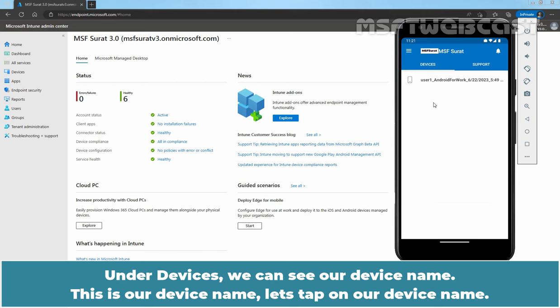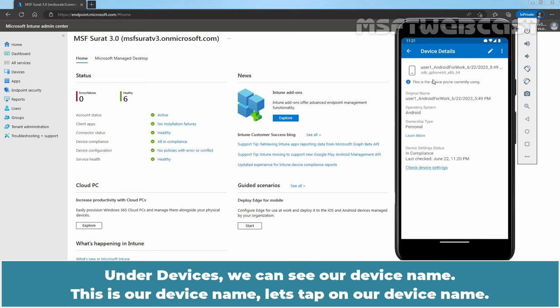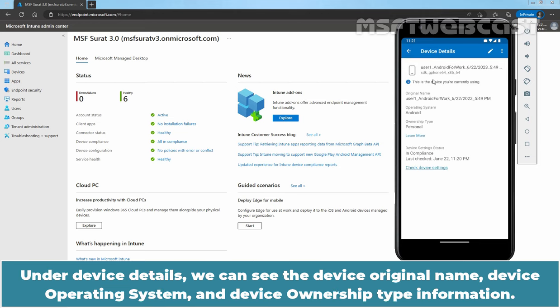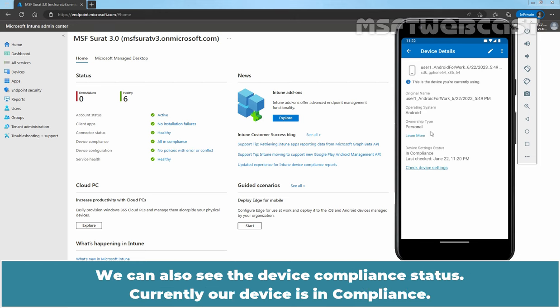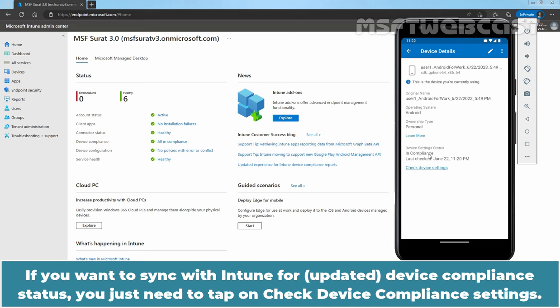Under Devices, we can see our device name. This is our device name. Let's tap on our device name. Under Device Details, we can see the device original name, our device operating system and device ownership type information. We can also see the device compliance status. Currently, our device is in compliance. If you want to sync with Intune for device compliance status, you just need to tap on Check Device Settings.